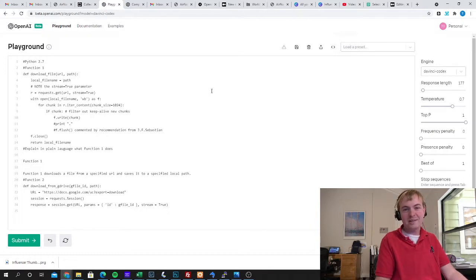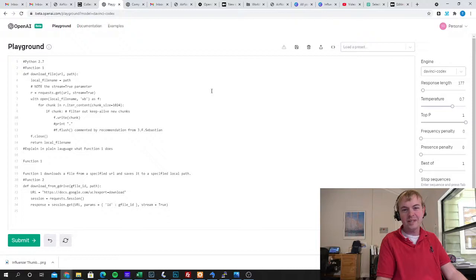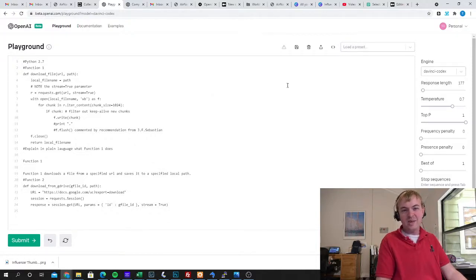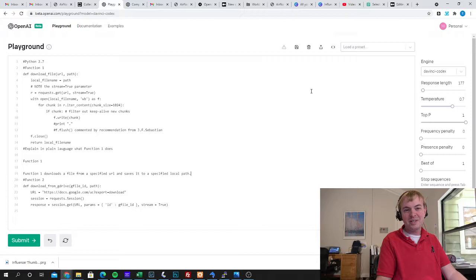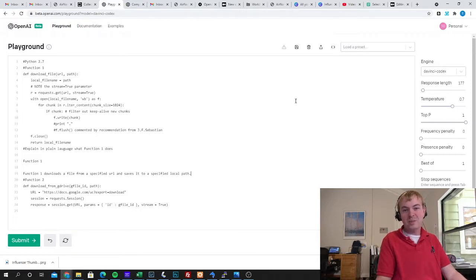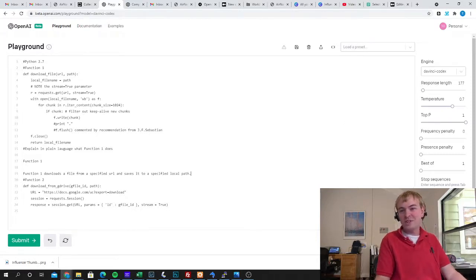Or if you're looking at somebody else's code base, trying to get a sense for what it's doing, maybe trying to revive an older open source project that didn't have documentation, you could go through function by function and let Codex explain to you exactly what each function is doing.